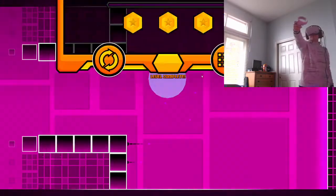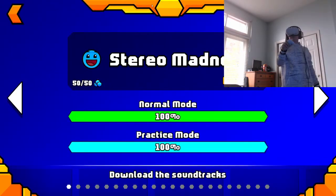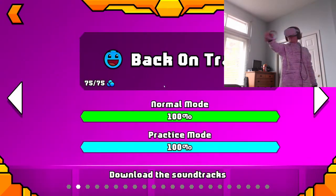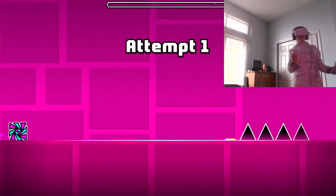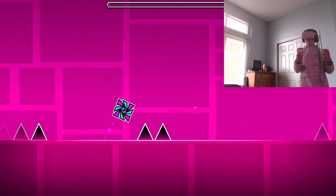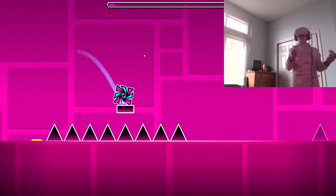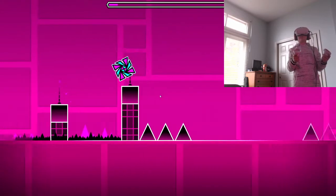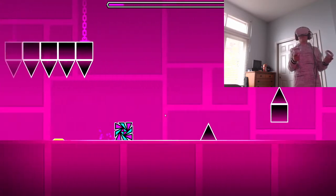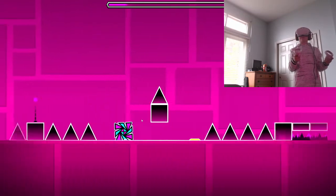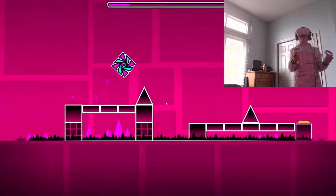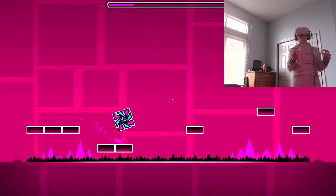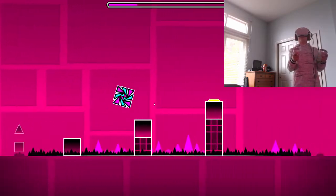Alright, so I'm gonna go ahead and just move on here to Back on Track. Let's do it. I've only played roughly 10% of Back on Track, and I've played like 30% of Stereo. I just needed to get somewhat used to the controls.